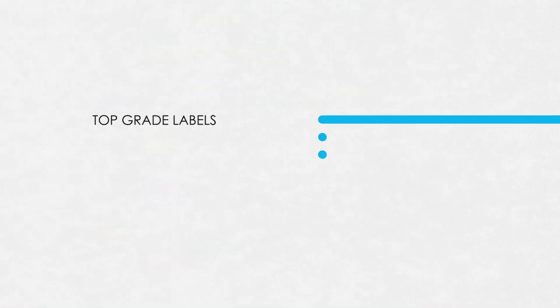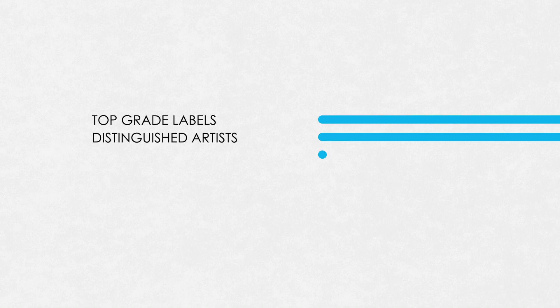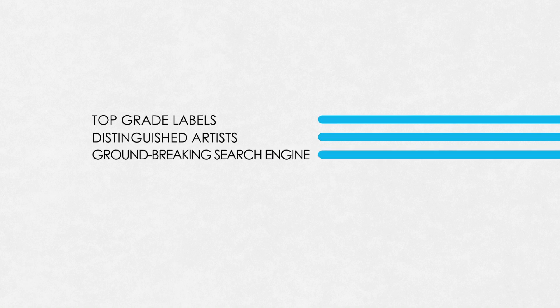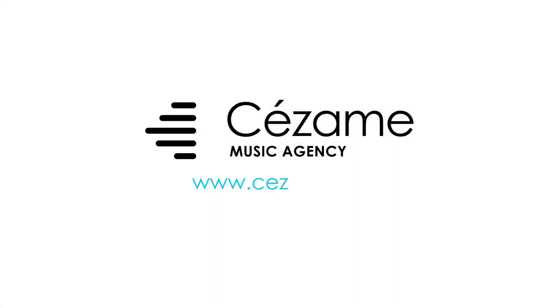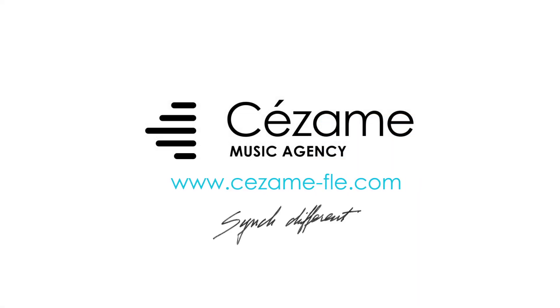Top grade labels, distinguished artists, a simple but groundbreaking search engine and a helpful, friendly team. Cezame music agency. Think different.